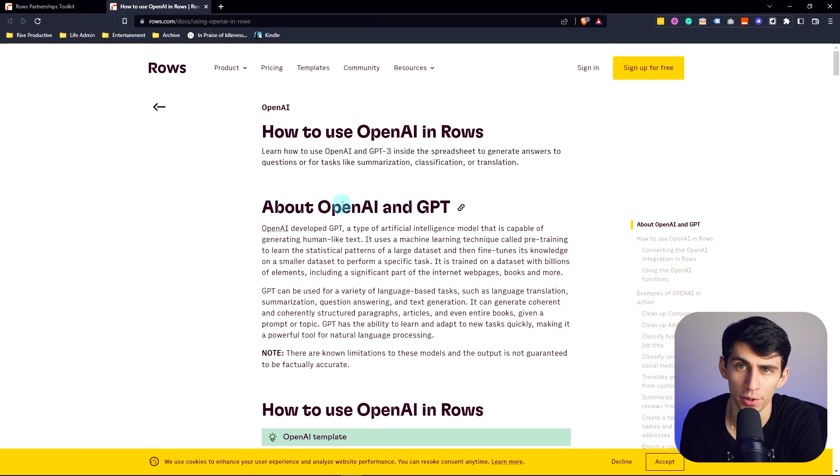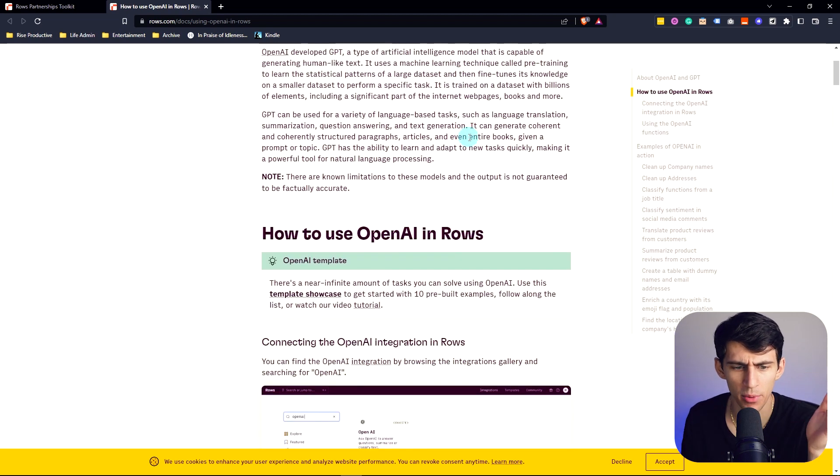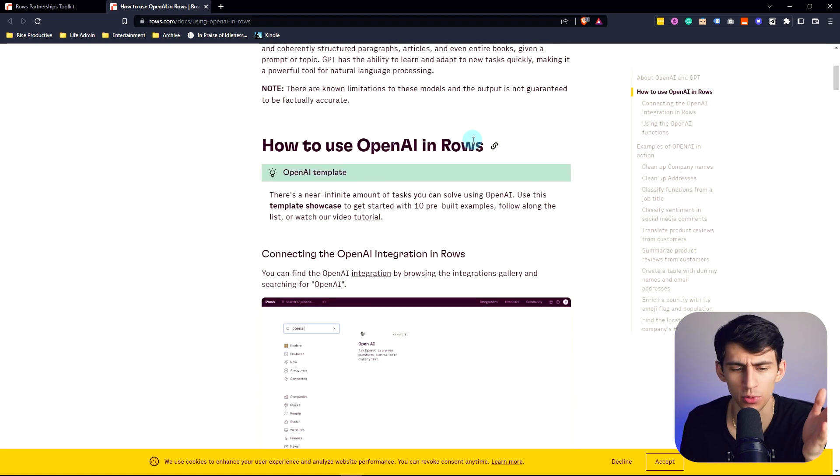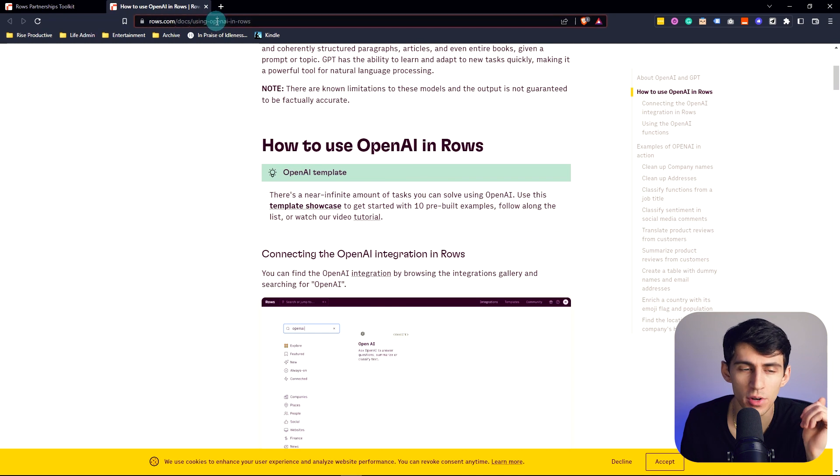ChatGPT in Sheets? Well, I guess more specifically in Rows. Rows 2.0 just dropped and it actually just came out with this really cool update that allows you to bring in ChatGPT.